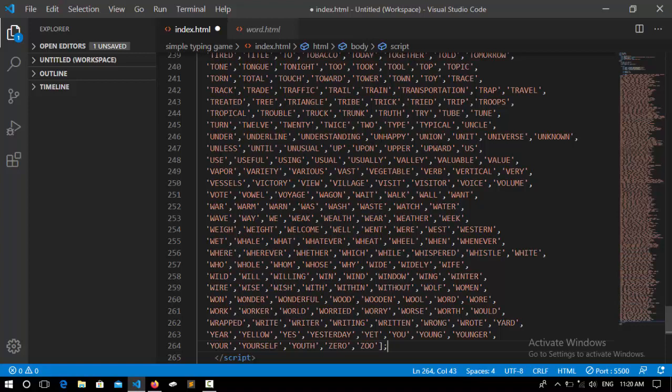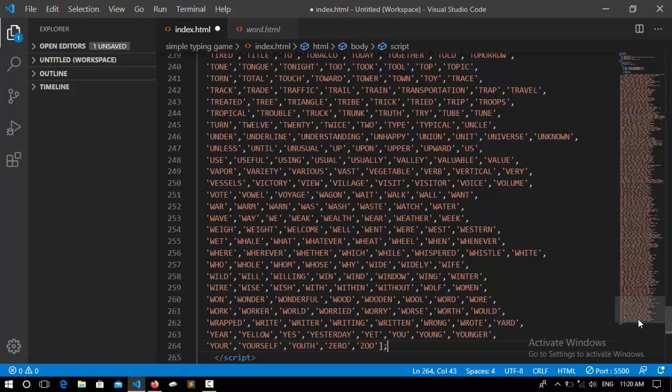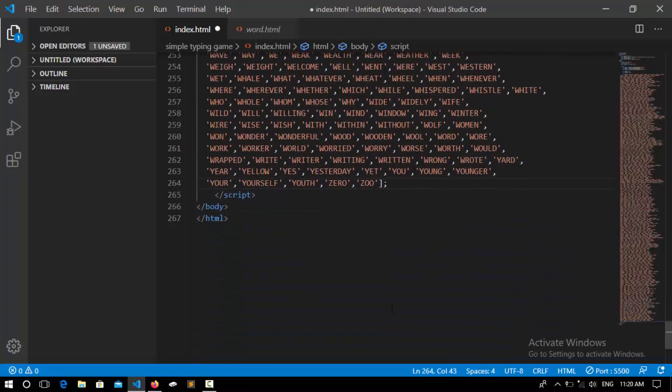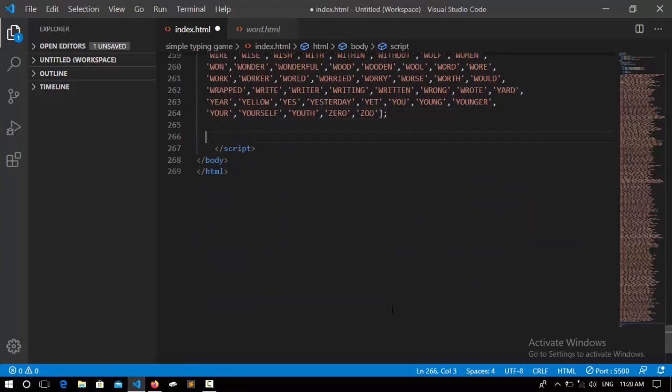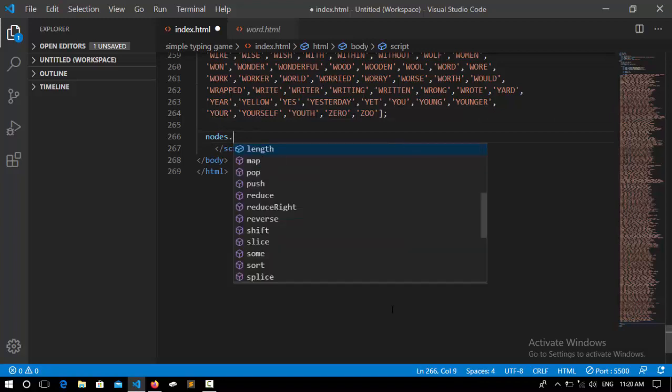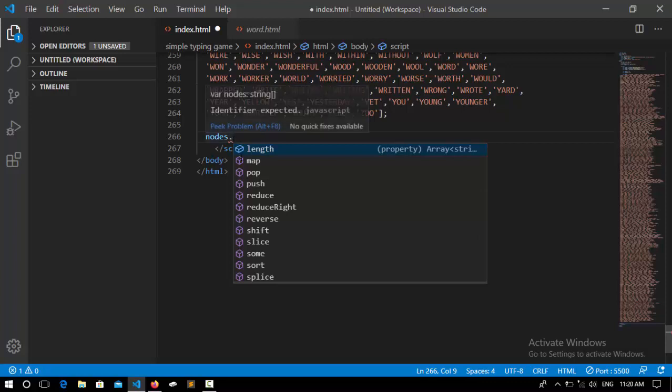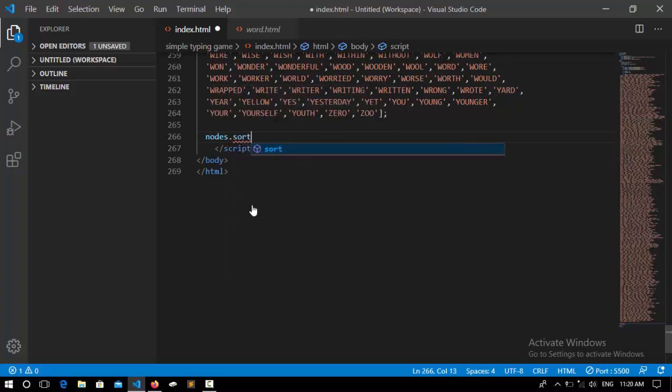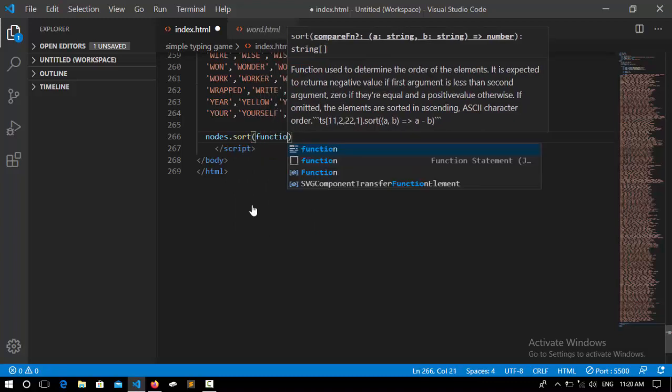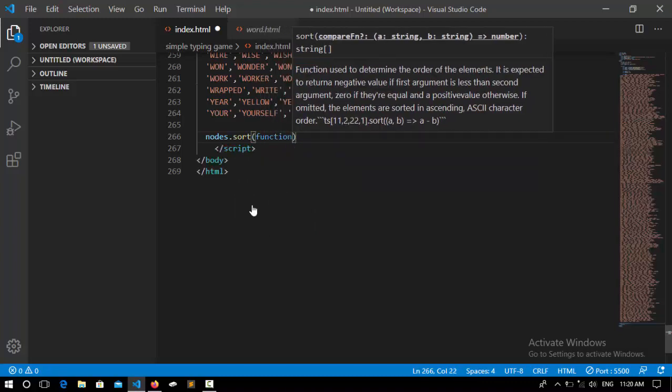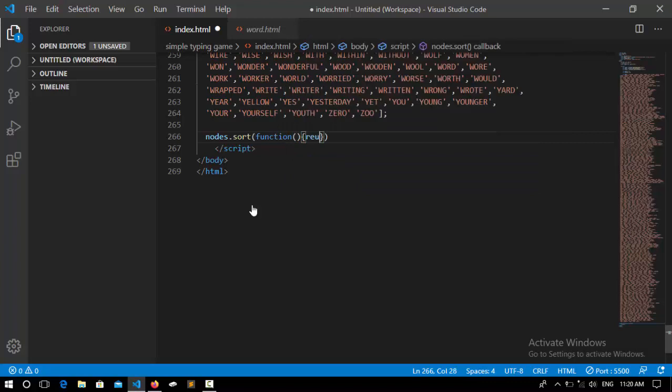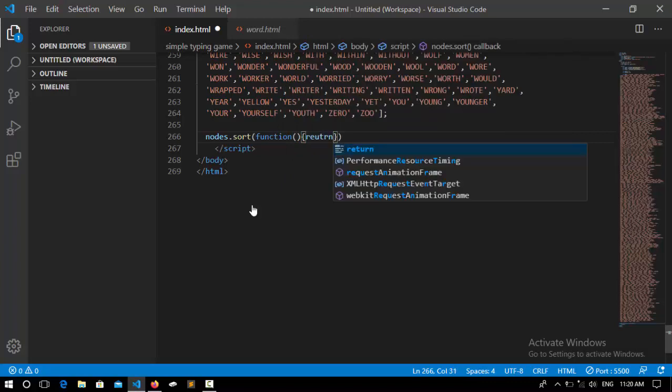The logic behind that is to get these words randomly and represent that on the innerHTML of the word element. So here I say nodes.sort. We're going to sort it randomly. I call a function here. This function is going to return a random number for us.